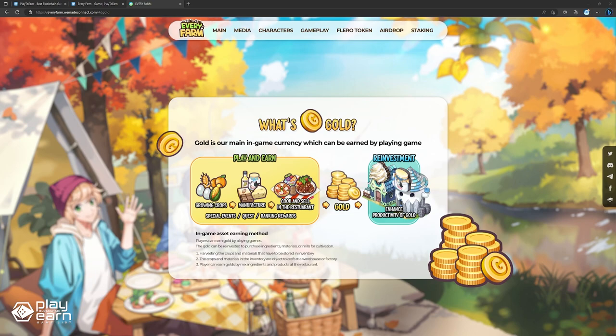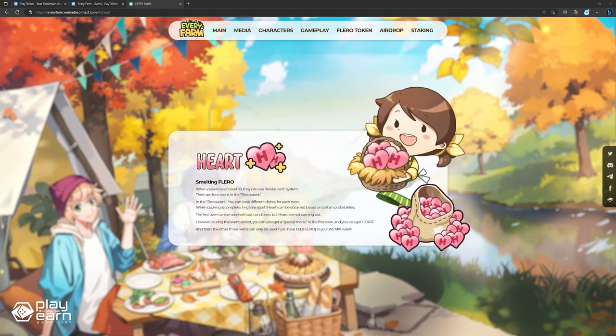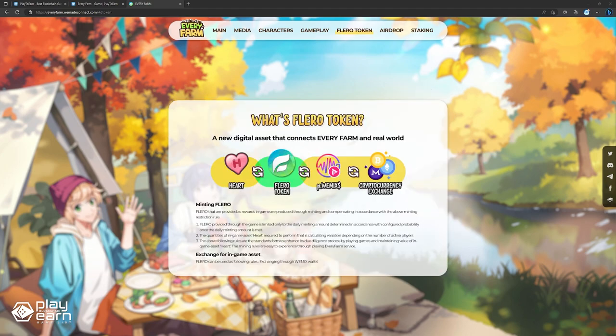Gold can be reinvested in the game. Heart is another token which can be earned in restaurants after reaching level 30. Heart can then be used to mint Flaro, a third token, which can be exchanged for remix credit. If you want to try out the game, you can check their website.